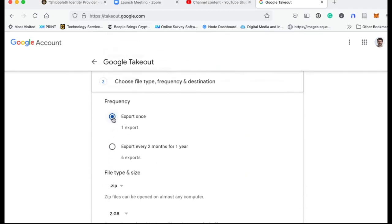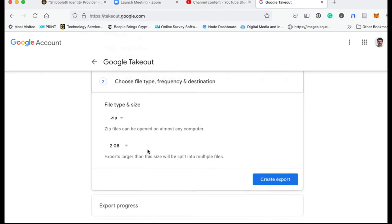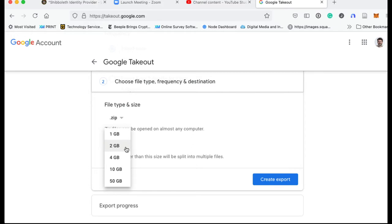Say when you want to export it. You want to export it once or you want to do every two months for a year. How do you want to do that? You can also limit the file size. So this will not only export your list of videos, it'll actually export your videos as well. So that could be fairly large.